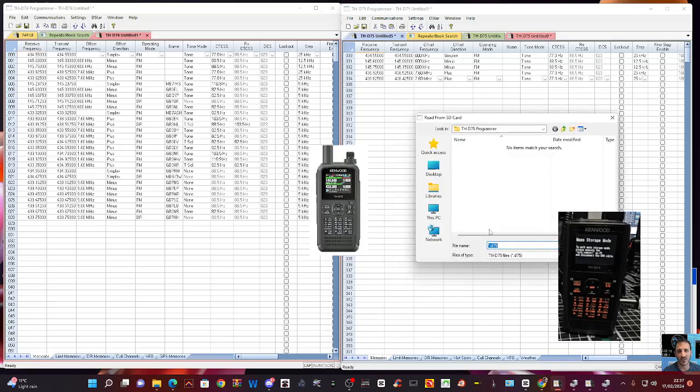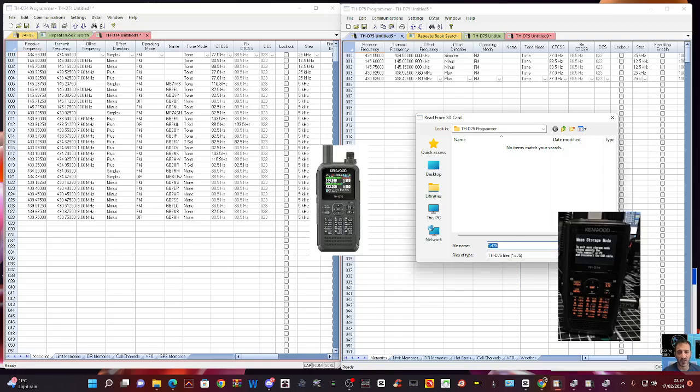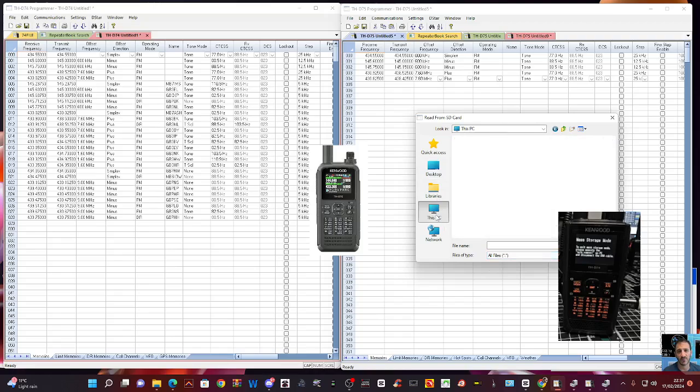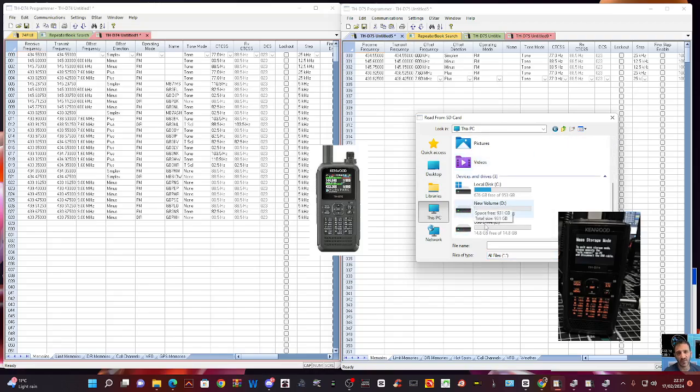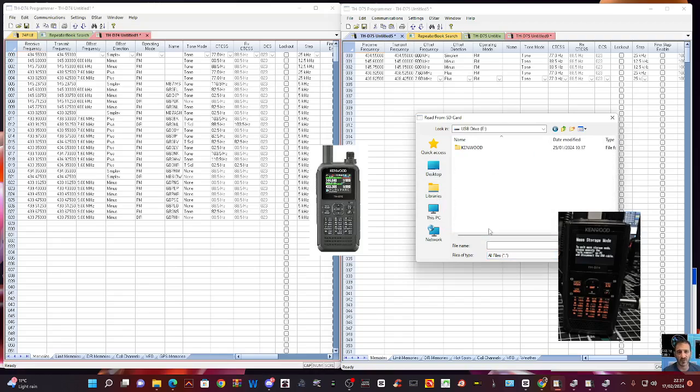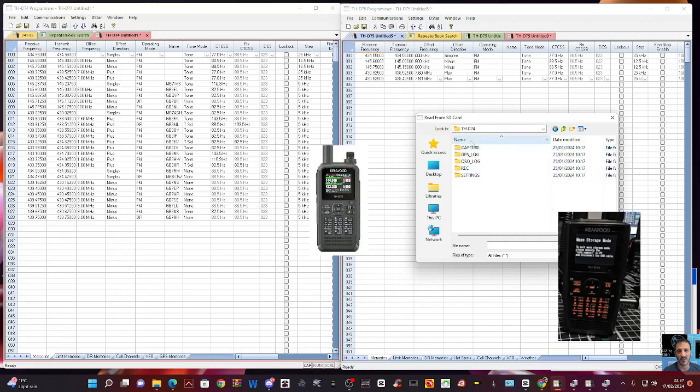Now let's try and read the same SD card on my D75. Communication, Read SD card, click Yes. And it's not finding it, you see, because it's looking for D75. Look, it says it there, file name D75. If I change it to All Files, and then try and open that one, there it is there. It's not going to do it, because that's not what it's meant to do.